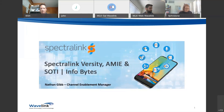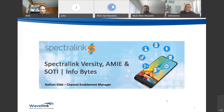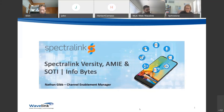Today's session, hosted by our channel enablement manager Nathan Gibb, will showcase the Spectralink Versity and how when paired with the SOTI application and AMY SAM server, it can deliver true performance, efficiency, and productivity gains across multiple industry verticals — ranging from healthcare, aged care, and manufacturing. Please ask any questions in the chat box throughout the event. We'll share a recording link afterwards.